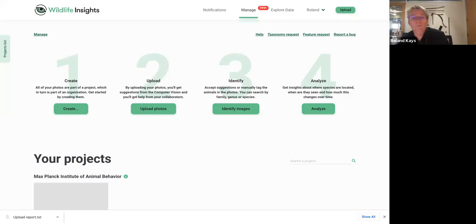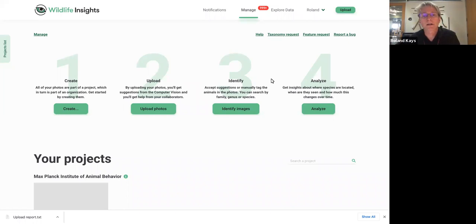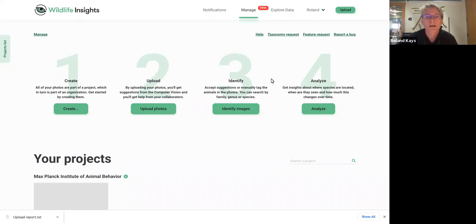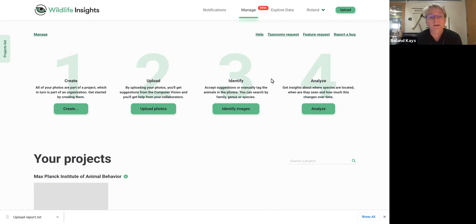Hi, everyone. Roland Kaye is back here to talk about identifying pictures on Wildlife Insights for the Snapshot project. In this case, we've already uploaded the data and it's time to go to identify. So we click identify images here.